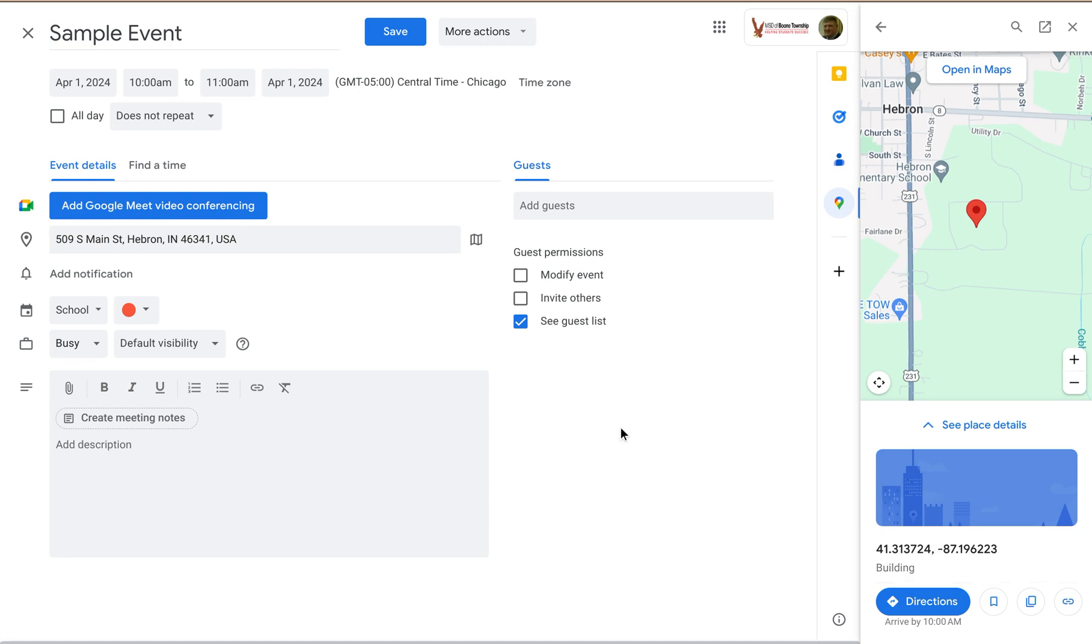But it's a really neat feature when I'm on this page. I get a better sense for where the event will be. Anybody I share this event with or invite to this event will be able to see that the event is taking place at this location.